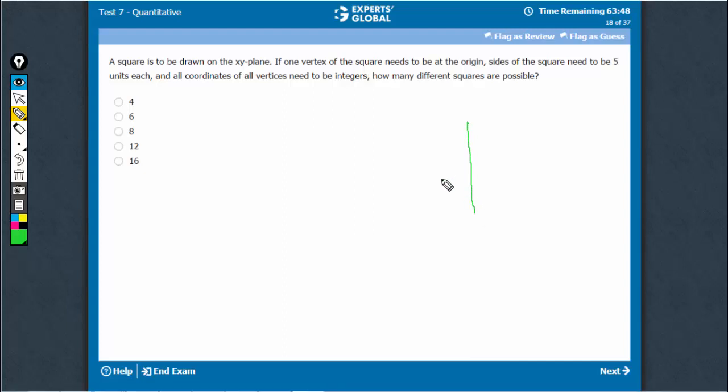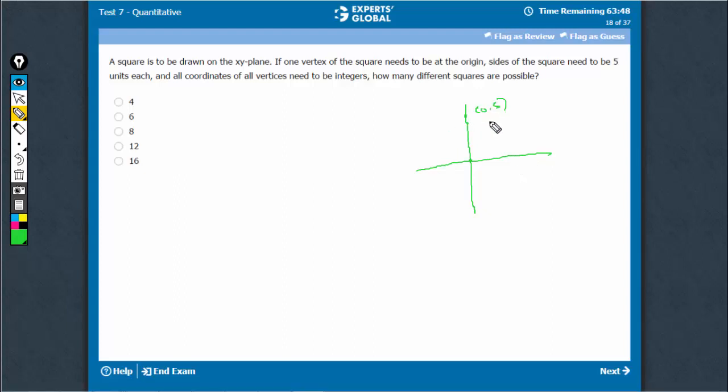Let's talk about any one quadrant to begin with. One vertex has to be at (0,0). The other one can, of course, be at (0,5). This is (0,5).